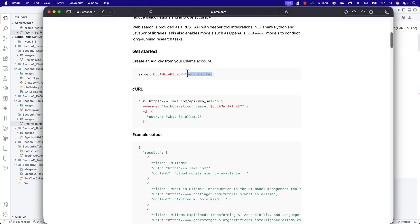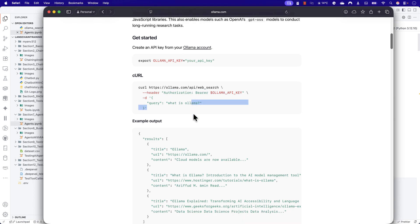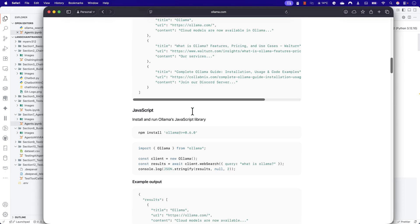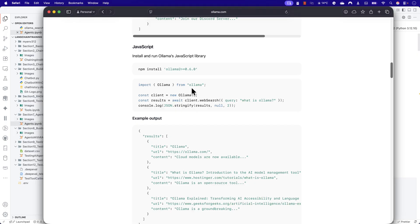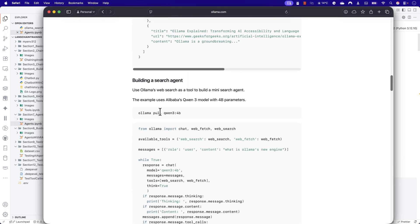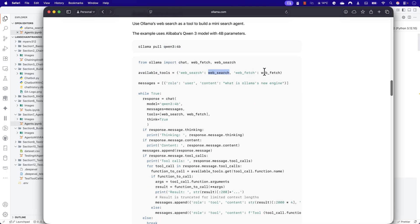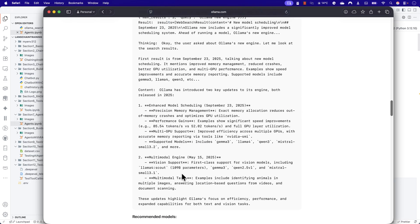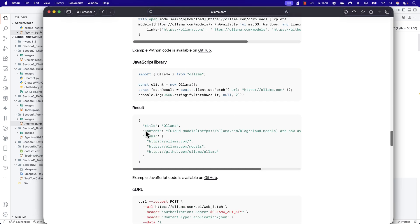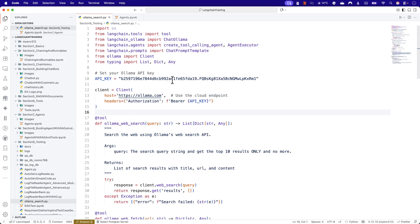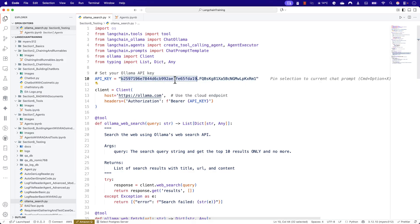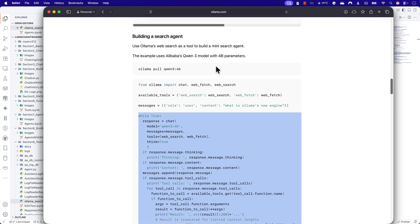I'm going to quickly show you how the code can be written to perform this operation, fusing the code described in the documentation with LangChain. To work with Ollama's web search capability, you need to create an Ollama API key. Once you have the API key, you pass it in the header as a bearer token, provide the query, specify which large language model you're using — for example, Qwen3 4-billion-parameter — and create a web search tool, pass it to the model, and get the response. This is very straightforward code.